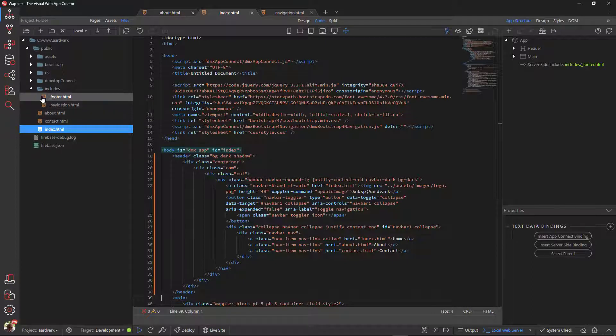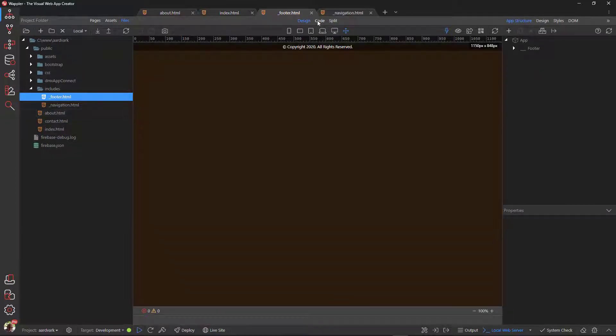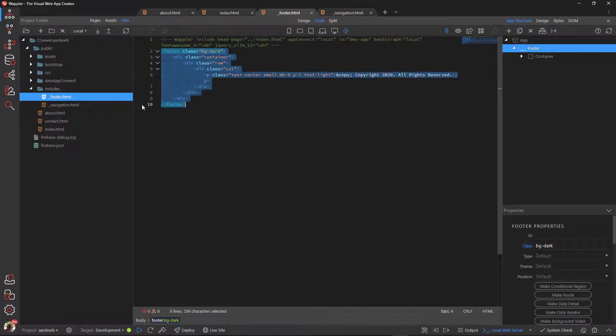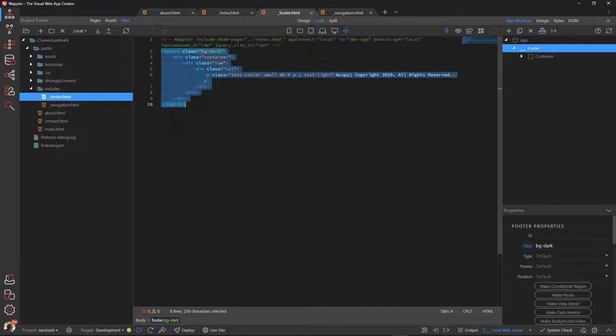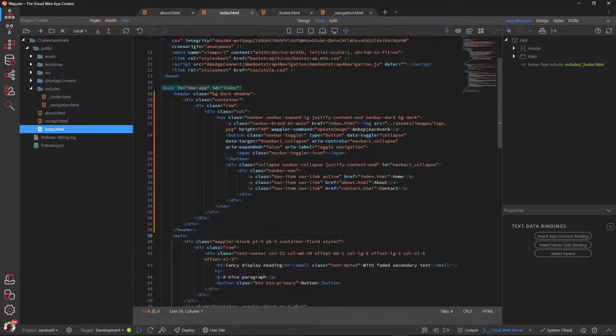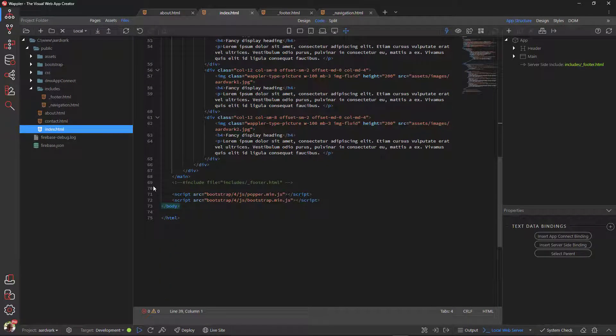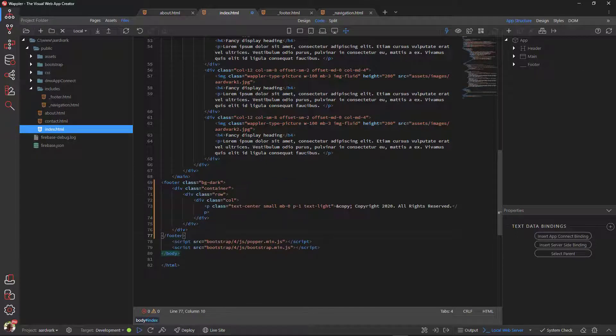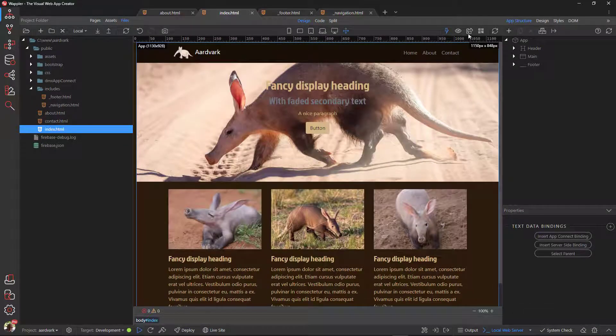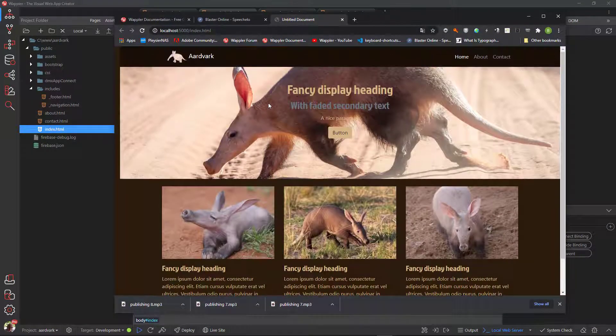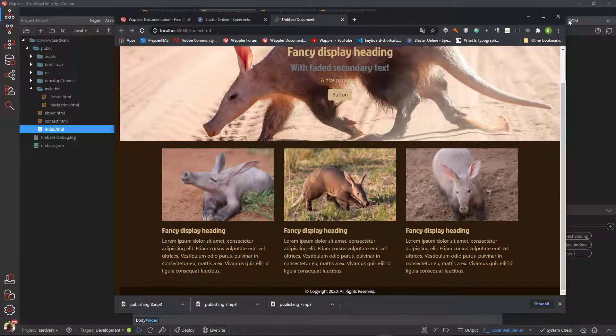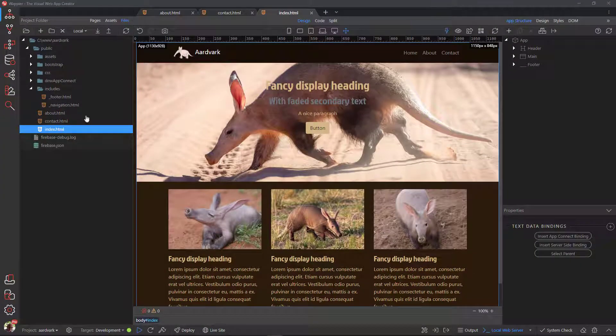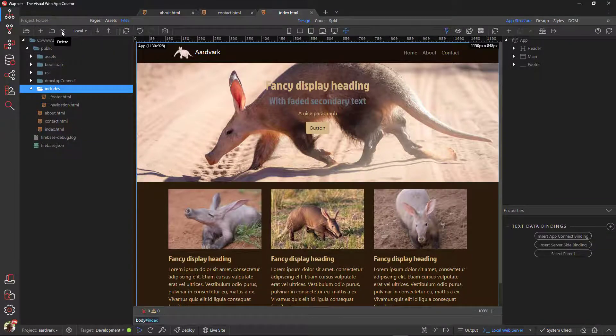Do the same for the footer. When we view the page in the browser, we can now see the navigation bar and the footer. Repeat the process for the about and contact pages. Now that I have rid the project of server-side includes, I can delete the includes folder. We no longer need it.